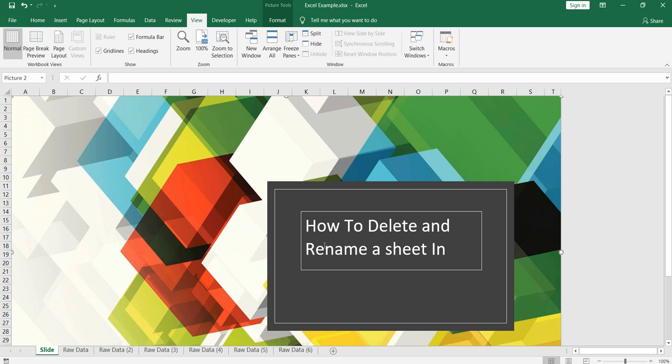So the question is why do we have to delete a sheet? The first reason behind deleting a sheet is to reduce the memory of the Excel file. The second one is that if we had done any rough calculation in a particular sheet we don't want anybody else to see that. So there might be two options for that: either you can hide those sheets or you can delete them permanently to reduce the size of the file.